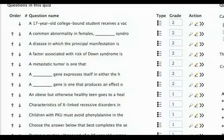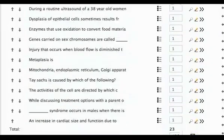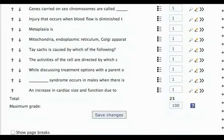When you're finished with all your adjustments, scroll to the bottom and click Save Changes.